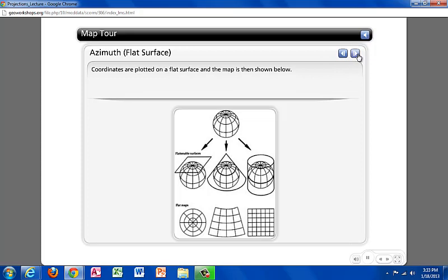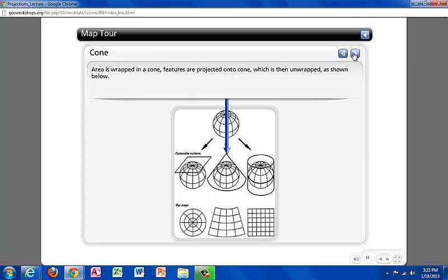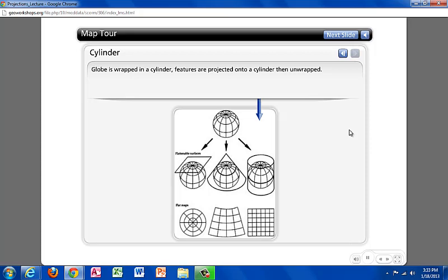This slide will walk you through the projection families. First, we have the azimuth or flat surface, where the coordinates are plotted on a flat surface, as seen with this image. Next, we have the conic projections, where an area is wrapped in a cone, and the features are projected onto it, and then the image is unwrapped — so you have the cone that goes around the globe, and then unwrapped to be in this shape. Lastly, we have the cylindrical projections, where the globe area is wrapped in a cylinder, and the features are projected onto it, as seen with this image.